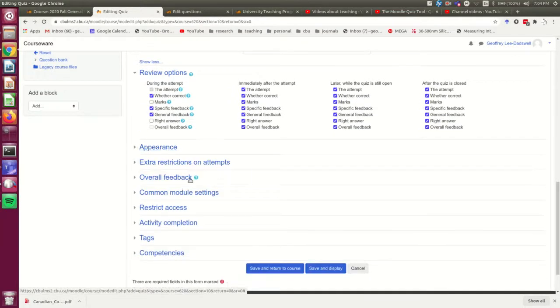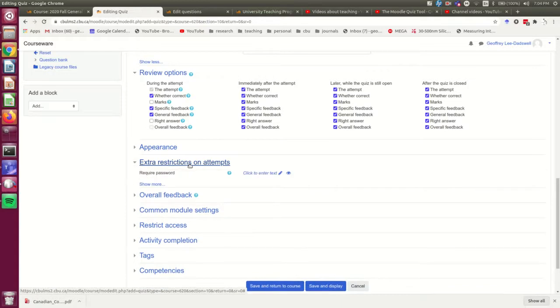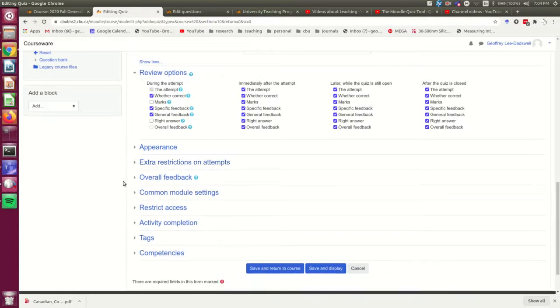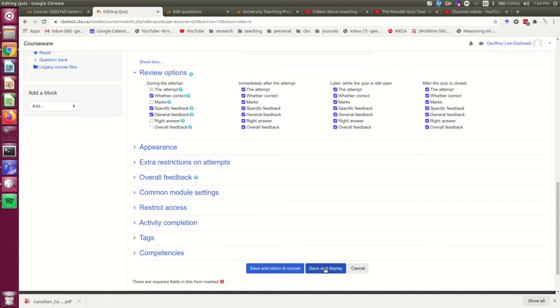Everything else is going to be just like any other quiz. So however you prefer doing this with other quizzes, do it that way. So I'm now going to save and go to the quiz itself.